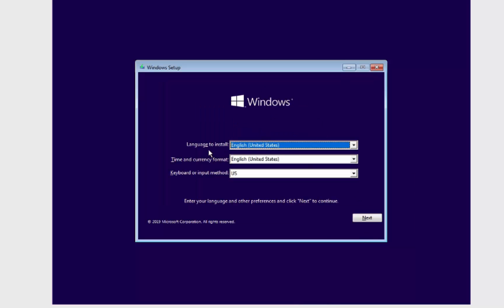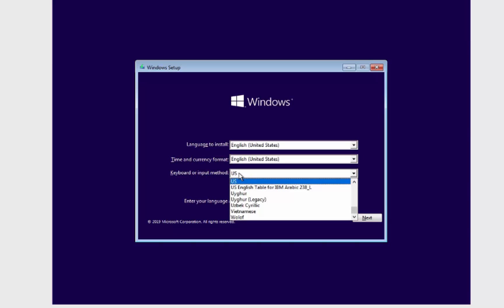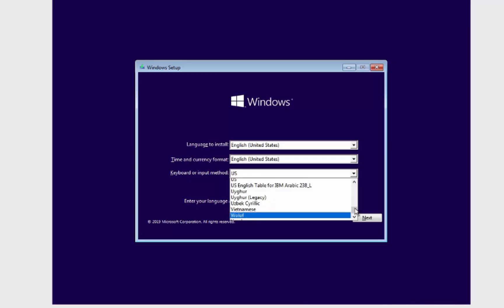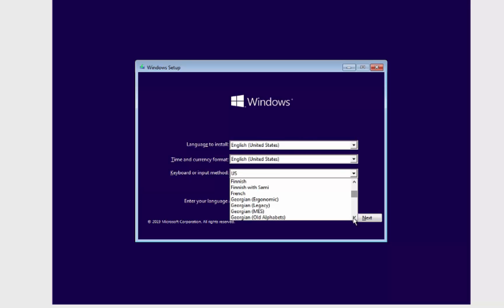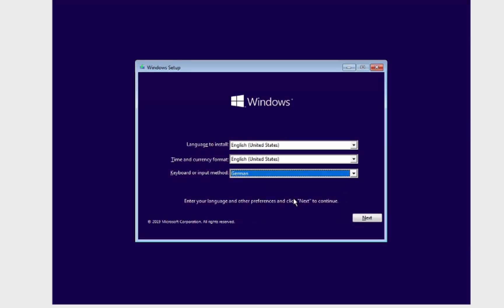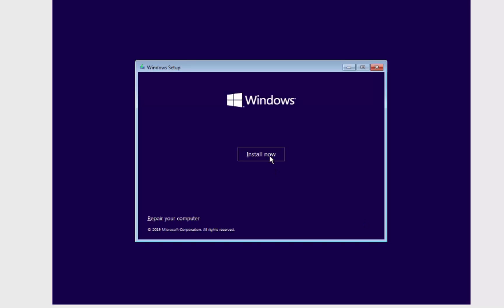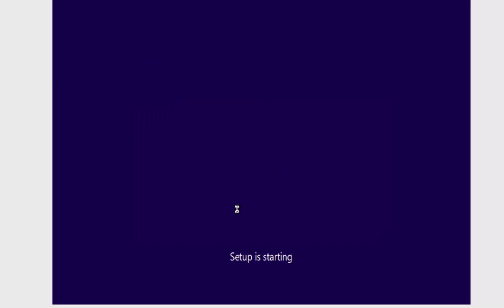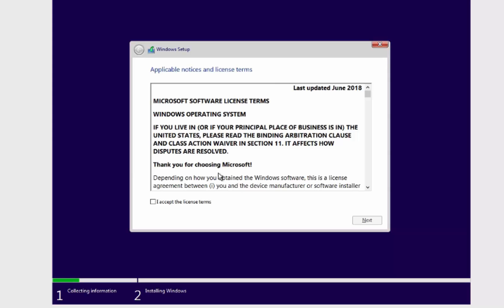On the installation window, choose the language you want to install Windows 10 in, the time and currency format, and the keyboard input. I'm using a German keyboard, so I'll select that. Choose the language and keyboard layout that match your setup and then click Next.